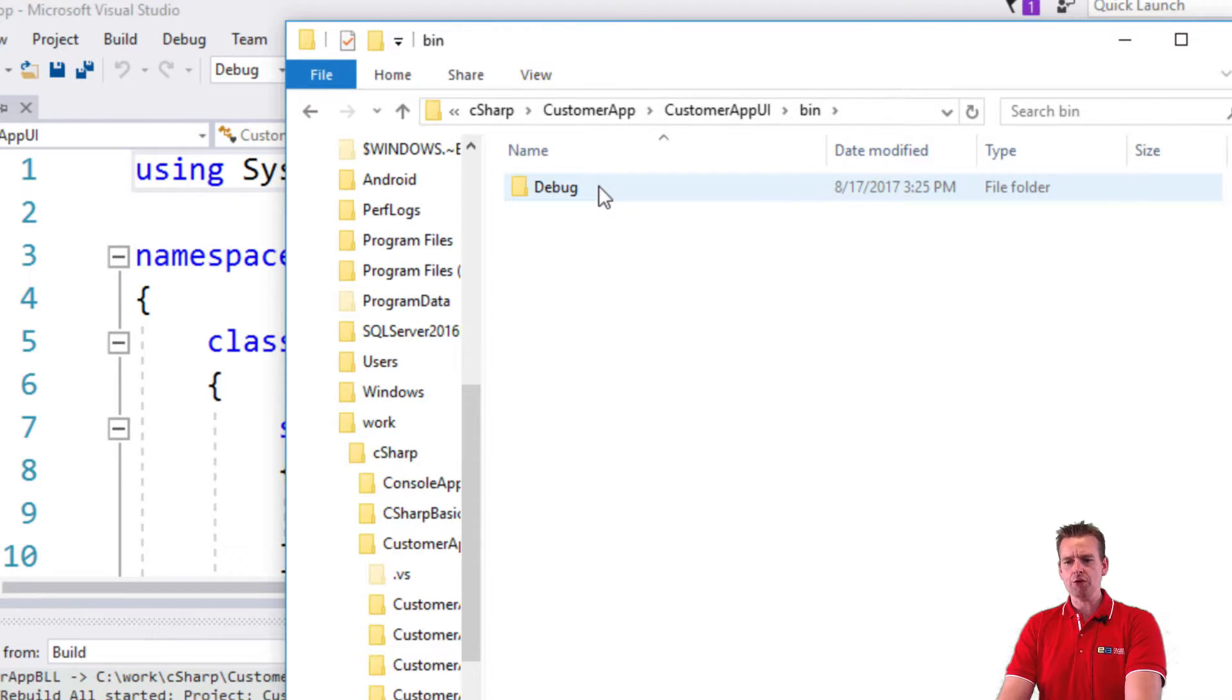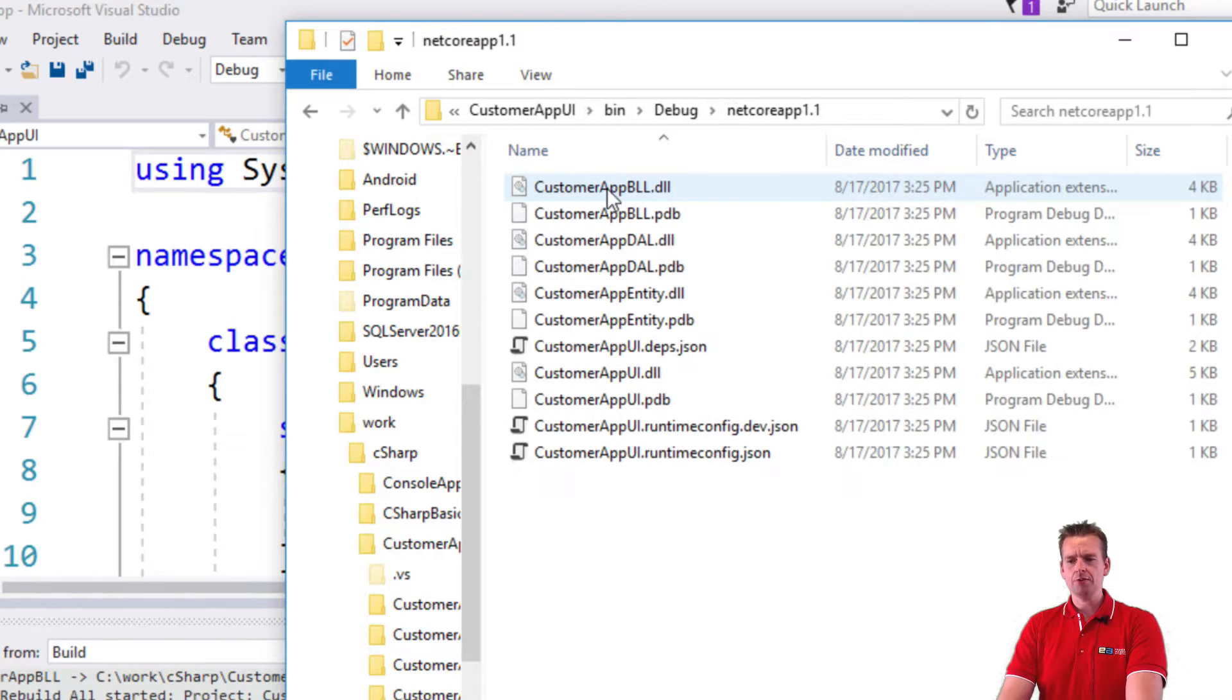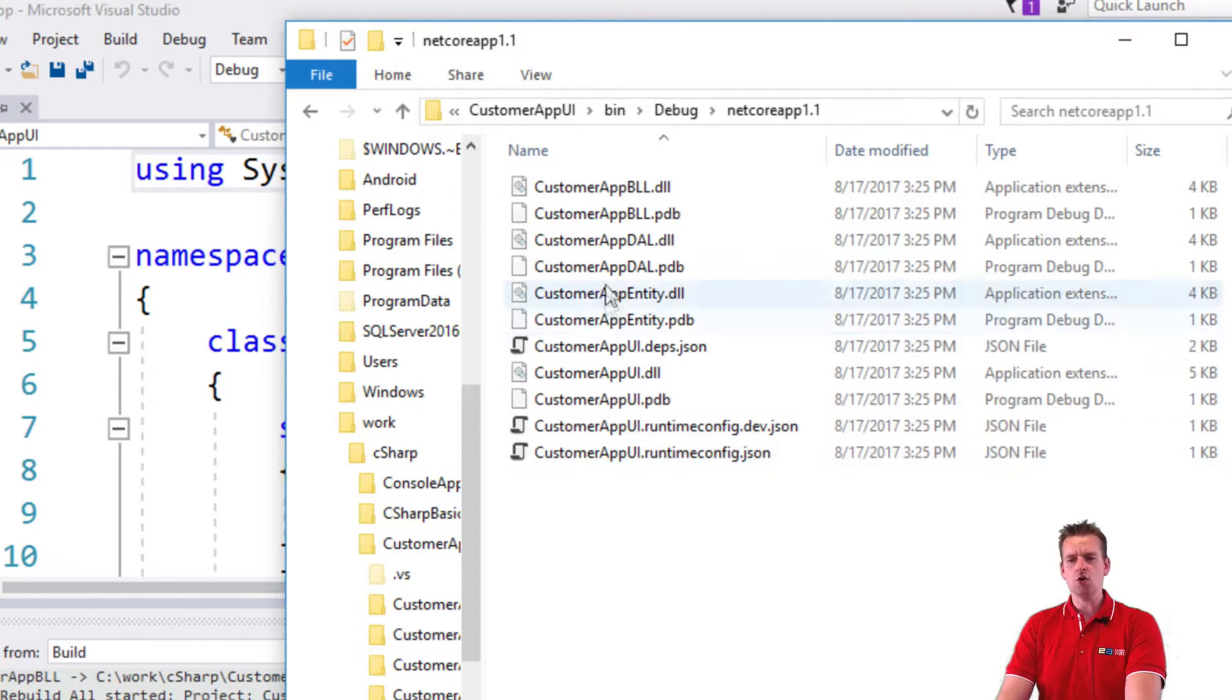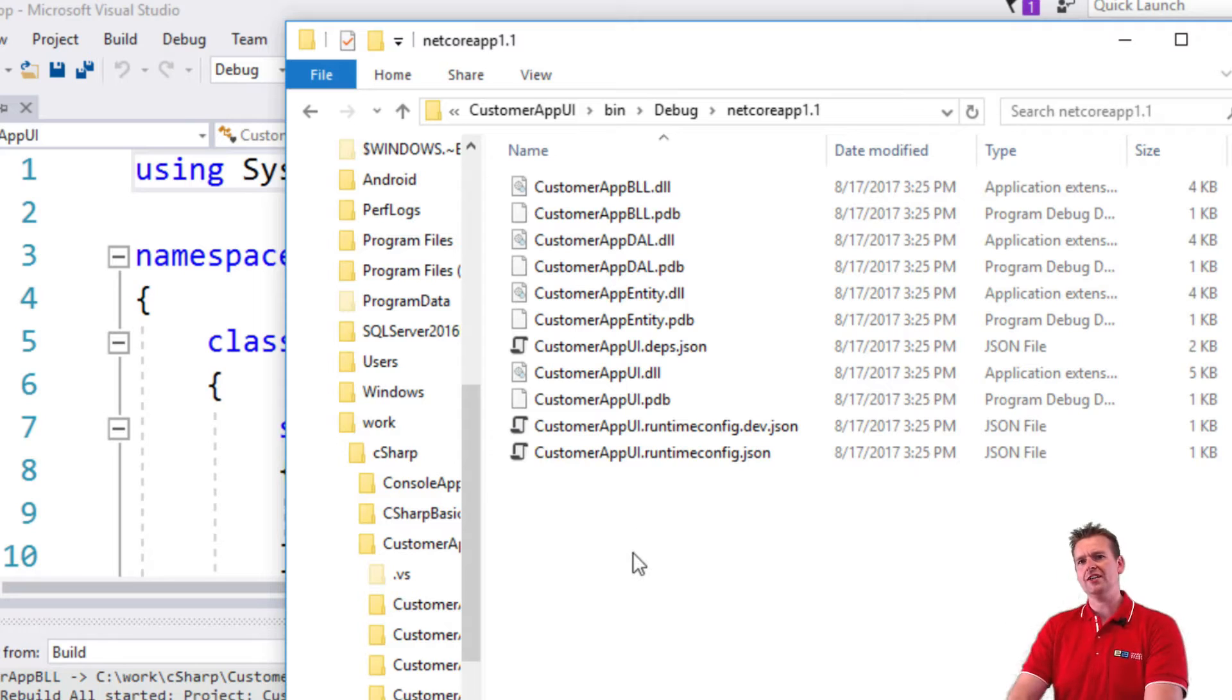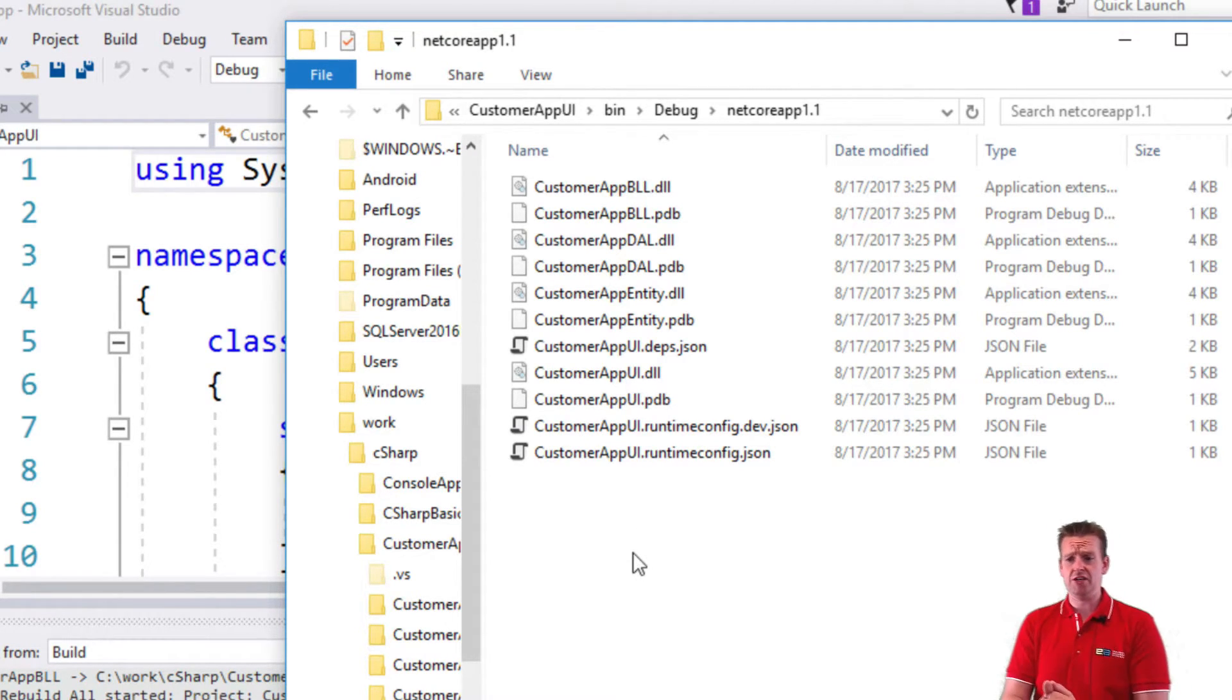If I open the bin folder, under the debug folder, under the netcore app, you'll see here are all the files it required to actually run my application as a real application. So what do we get?